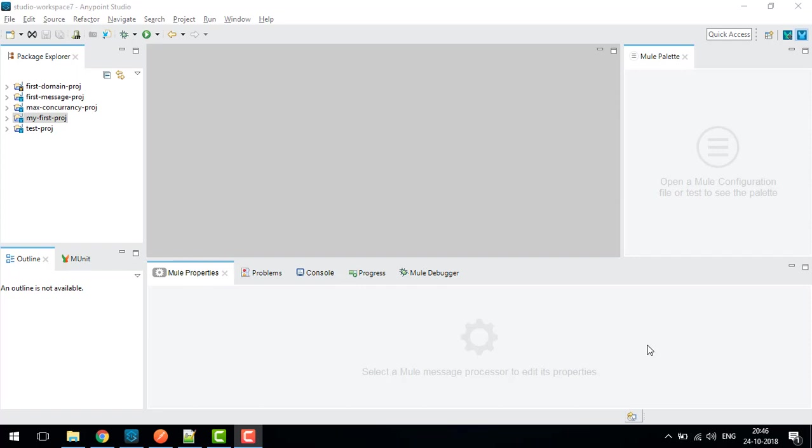Domain projects are basically used for shared resources. Let's say I have one connector in my first project and another connector in a test project, and I want to give the same configuration to both connectors. What I will do is create one domain project, do my configuration in the domain project, and attach my domain project with these two projects. I will show you how to attach the projects with the domain project.